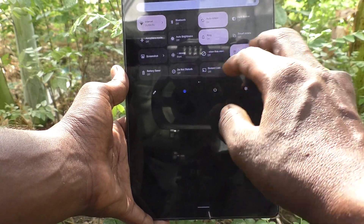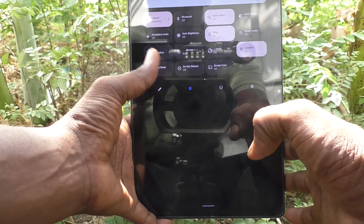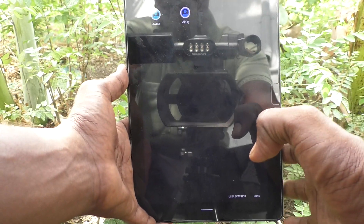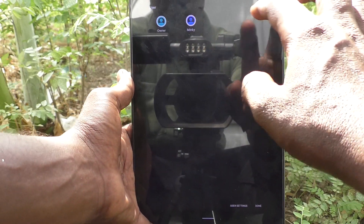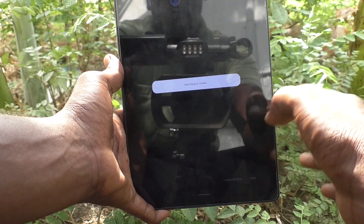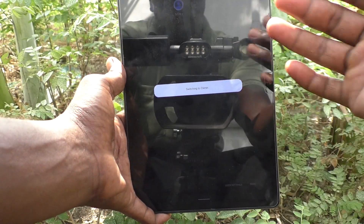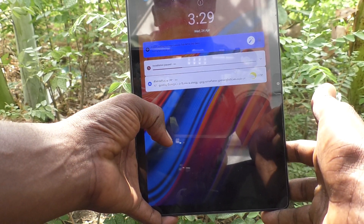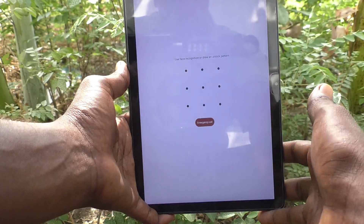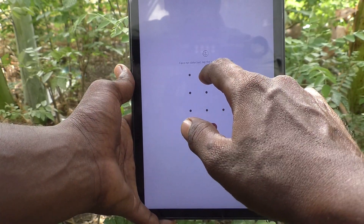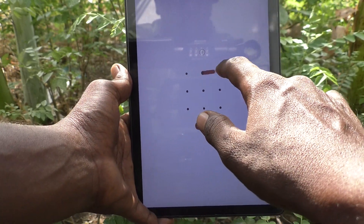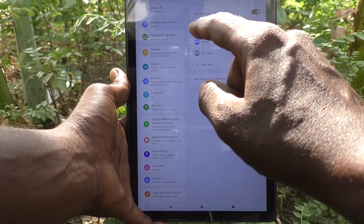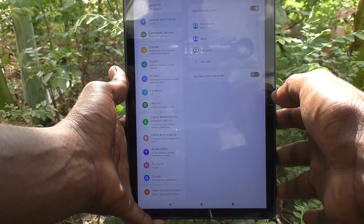To go back to the admin user, click on this icon. Here you will see all users. Click on owner and it will be switching back to the owner — that is the original default user. Note that the pattern is different.